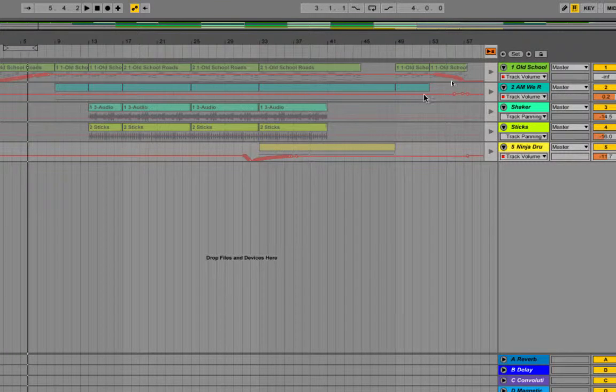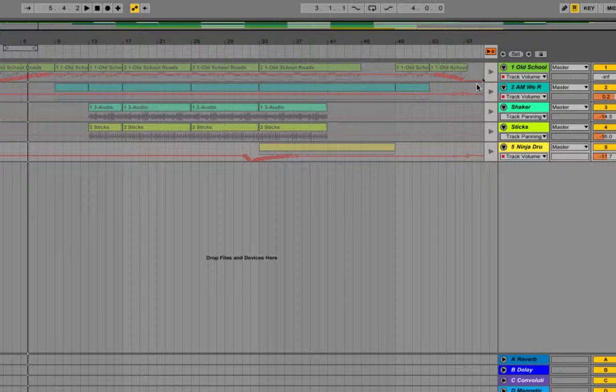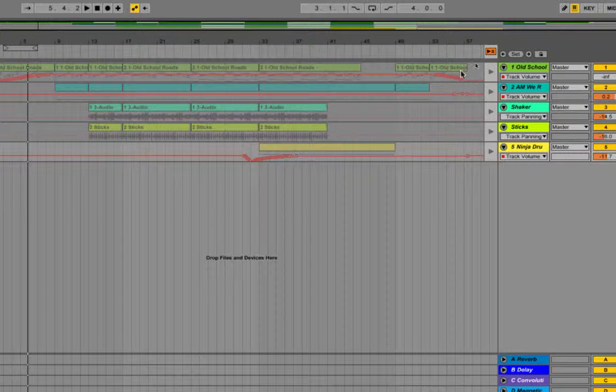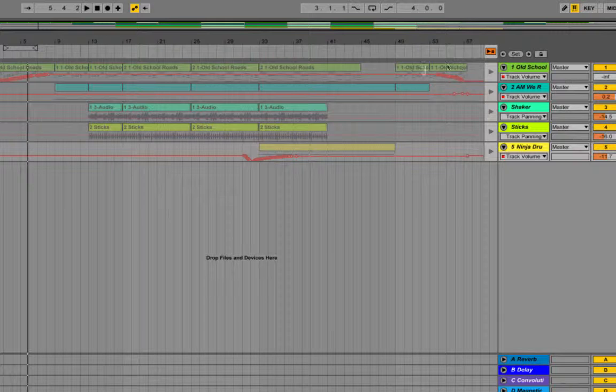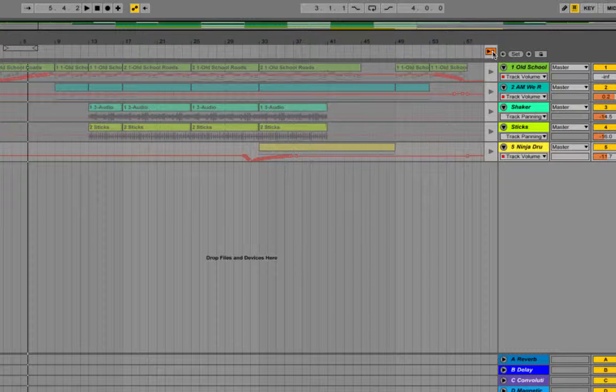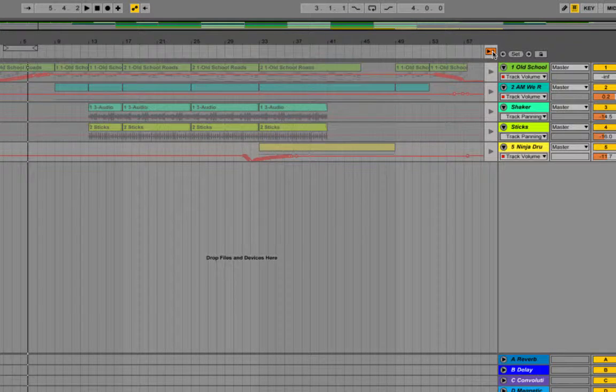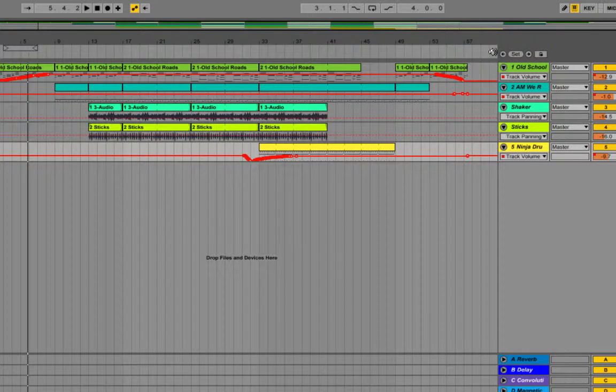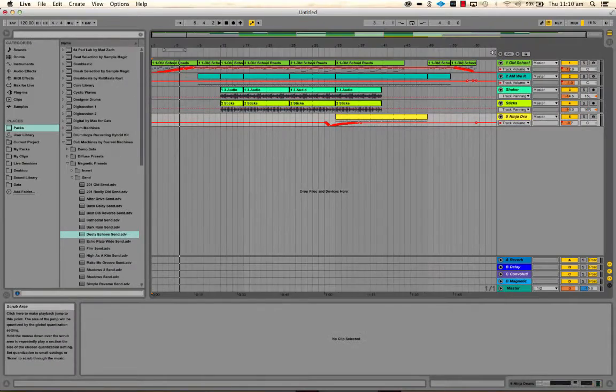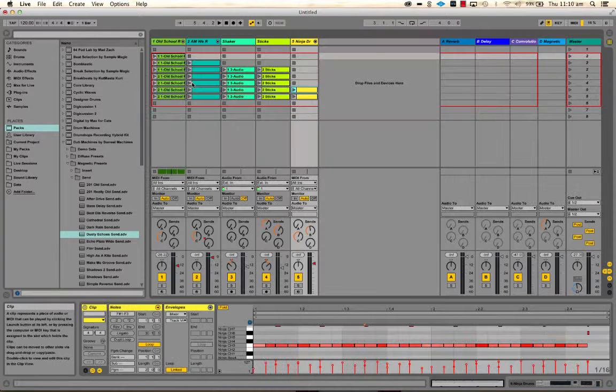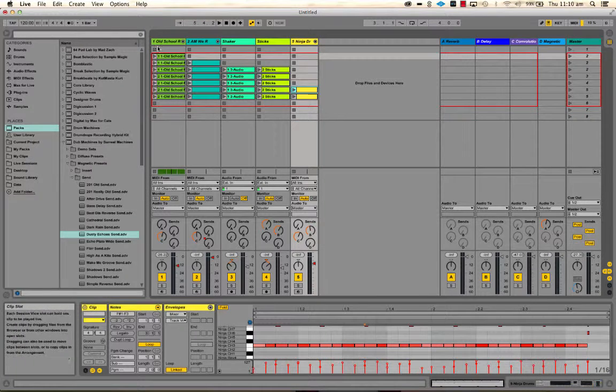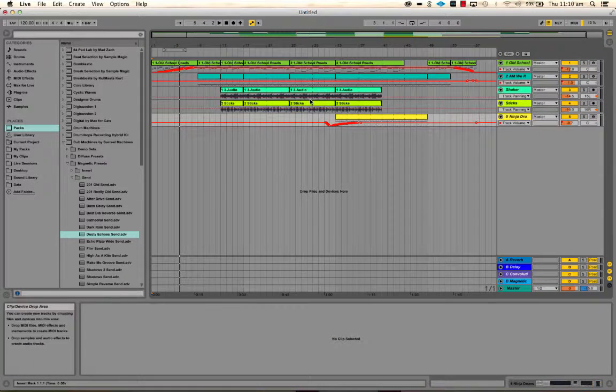So basically, because clips were playing, it overrides what's in the arrangement, and you can see that here because these are grayed out. Now when I click this, now these are what you hear and not what's playing in here, and these are all being stopped now.